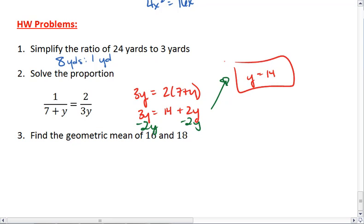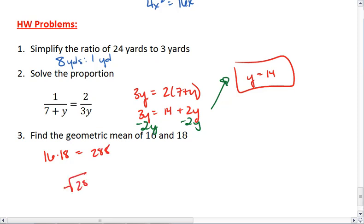And lastly, we want to find the geometric mean of 16 and 18. We take 16 times 18, which equals 288, then take the square root of 288, and we get 16.971.